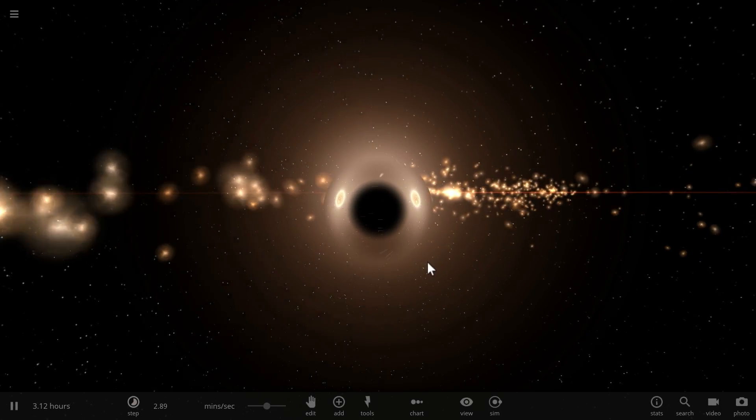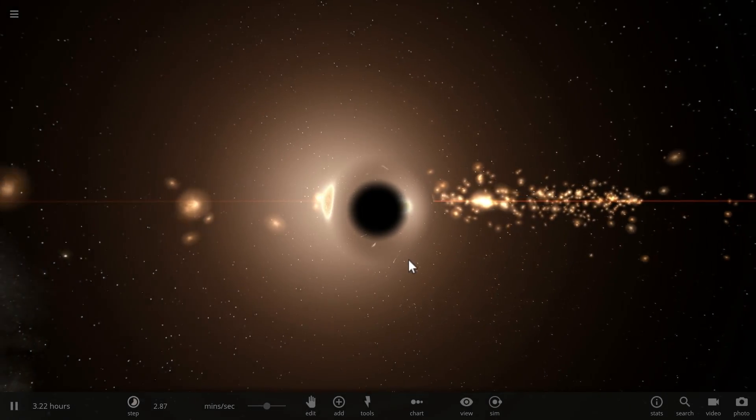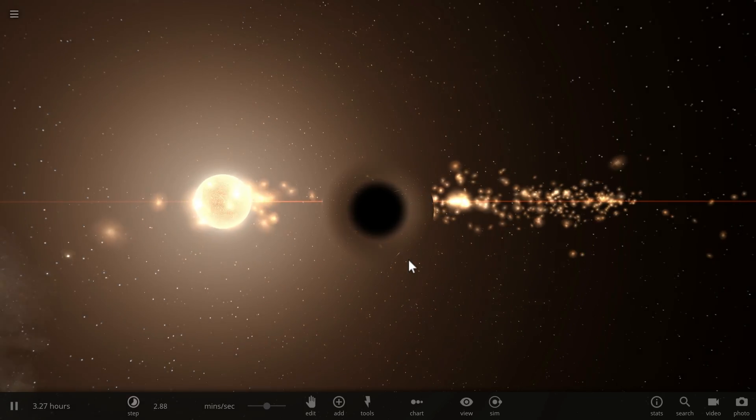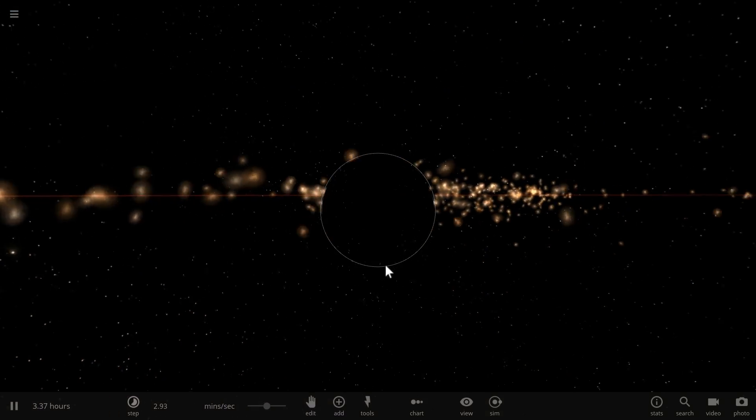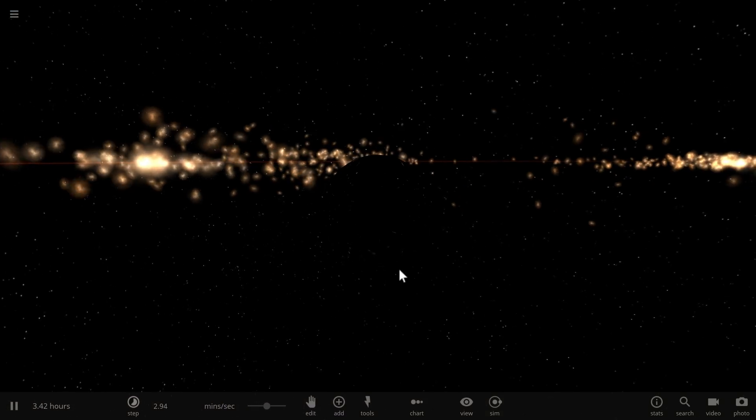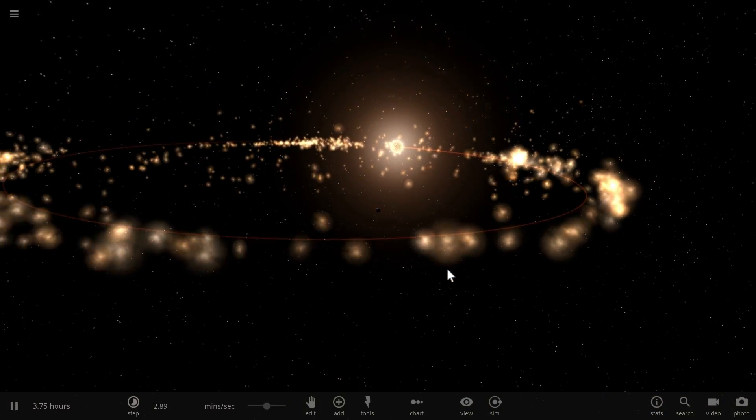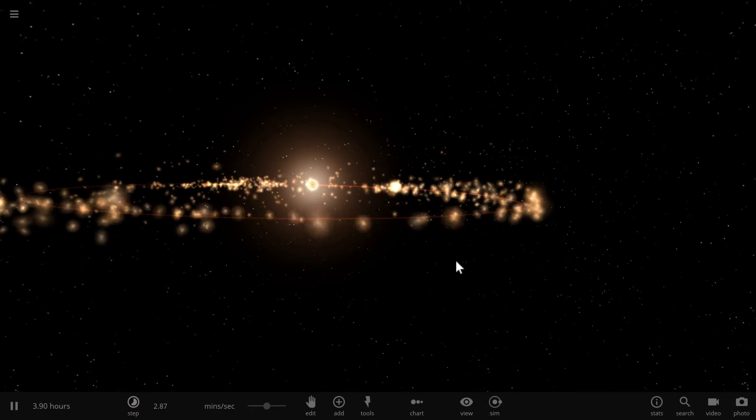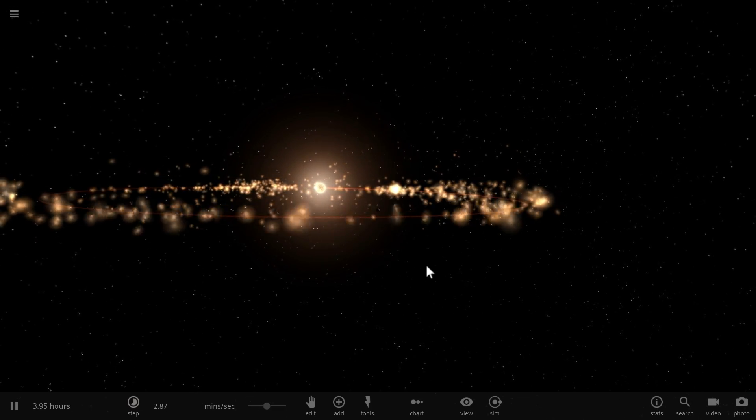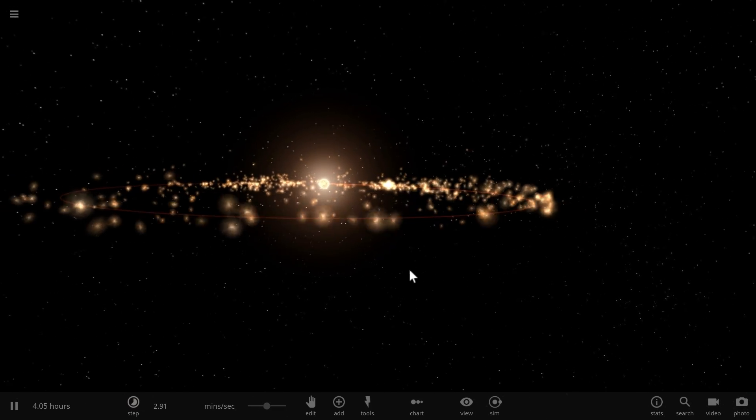So right now we see a black hole destroying a star and basically creating what would probably become an accretion disk that will very likely form around this small black hole and stay there for quite some time.